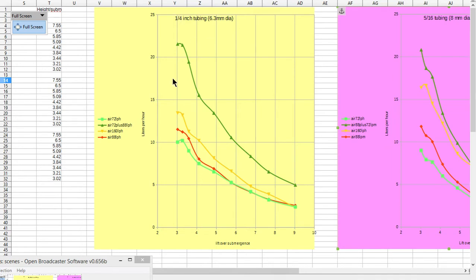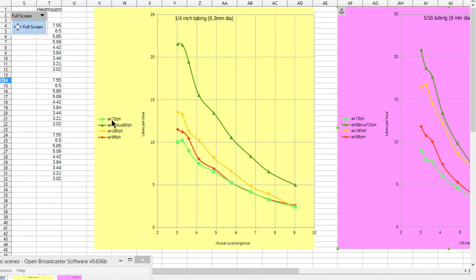The first thing about this chart is air used in airlift pumps to pump water. I used different volumes of air per hour: 72 liters per hour, 88 liters per hour, and 160 liters per hour.